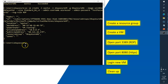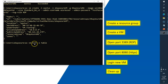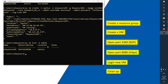Our VM is ready. To verify, I'll run 'az vm list -o table' to list all virtual machines under my subscription in tabular format. Here you can see the virtual machine named 'okAzureVM' with its resource group and location. We're good to go.